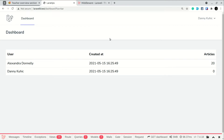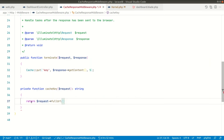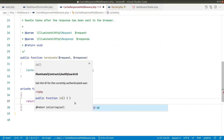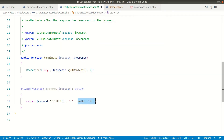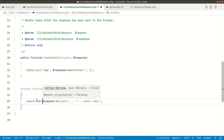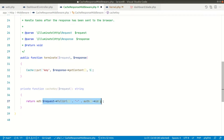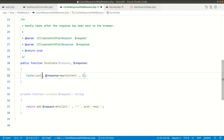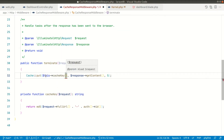We also need to handle authenticated vs unauthenticated users — if we cache a page for a guest and the user then logs in, the same cached page would be shown. So we append `auth()->id()` to the URL: when unauthenticated it returns null, when authenticated it returns the user ID. Since the full URL may contain colons and slashes that some cache drivers don't support, we wrap the whole string in `md5()` to produce a clean hash with no special characters.